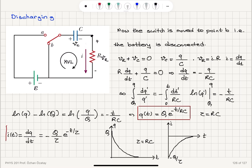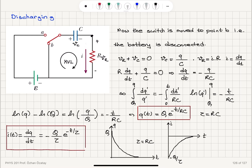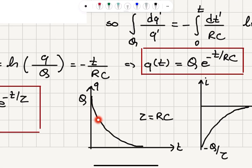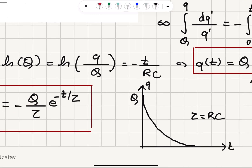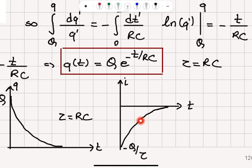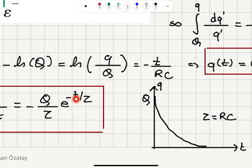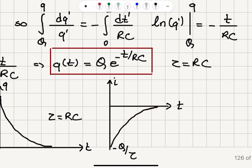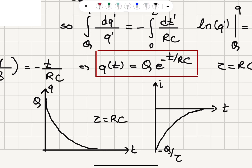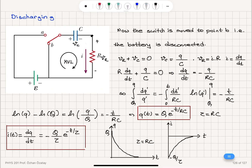What happens if we wait long enough? The charge stored on the capacitor will decay to zero. The current, which is initially minus Q over τ, will also decay to zero, since e^(−∞) equals zero. So at steady state I will have no current and no charge stored on the capacitor — this is a transient response.